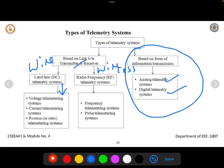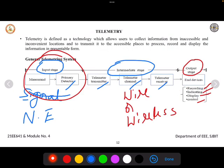For wired connection there are three types: voltage telemetry system, current telemetry system, and position telemetry system. In all three cases they use a DC source with a wired connection from transmitter to receiver, hence called a landline DC telemetry system. For wireless, there is the radio frequency telemetry system where the RF signal is transmitted wirelessly, and the frequency telemetry system or pulse telemetry system where signals are transmitted in terms of frequency in hertz or megahertz, or using pulse modulation techniques.